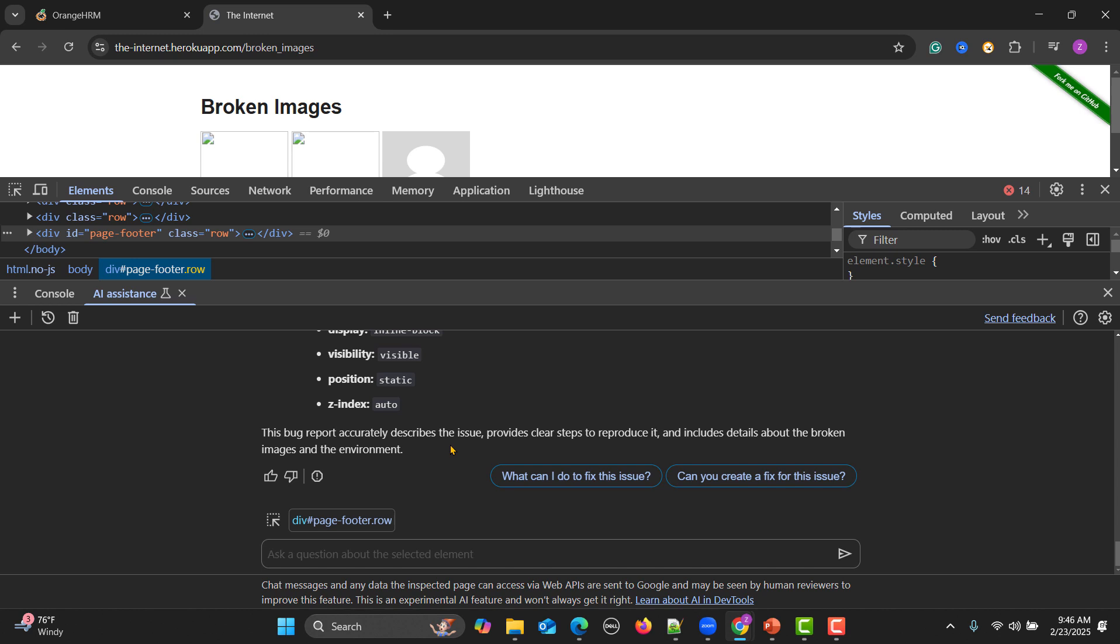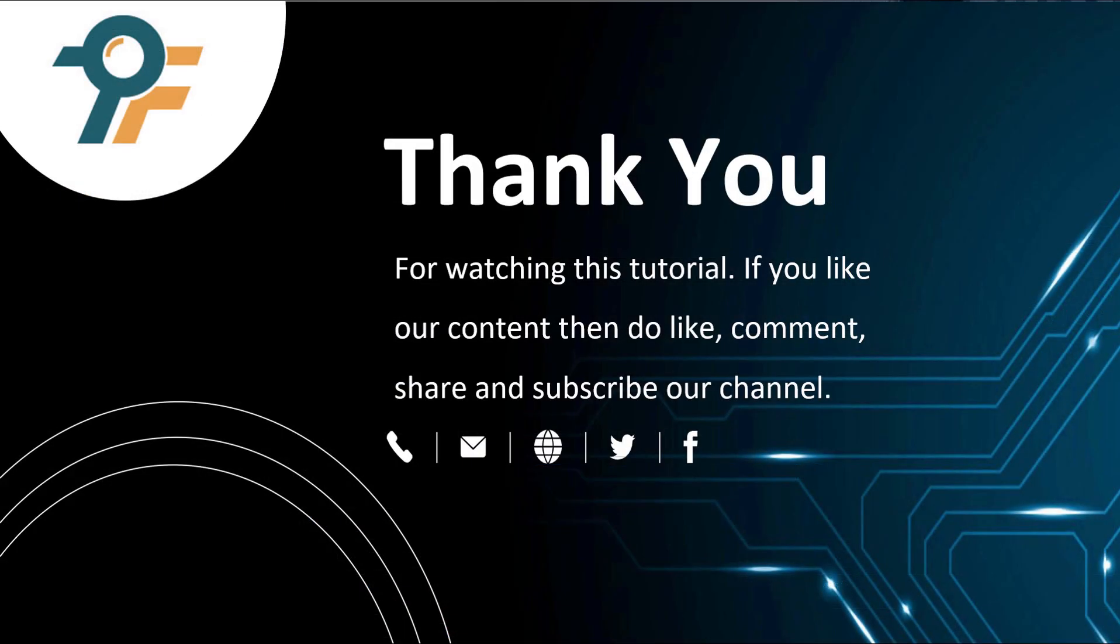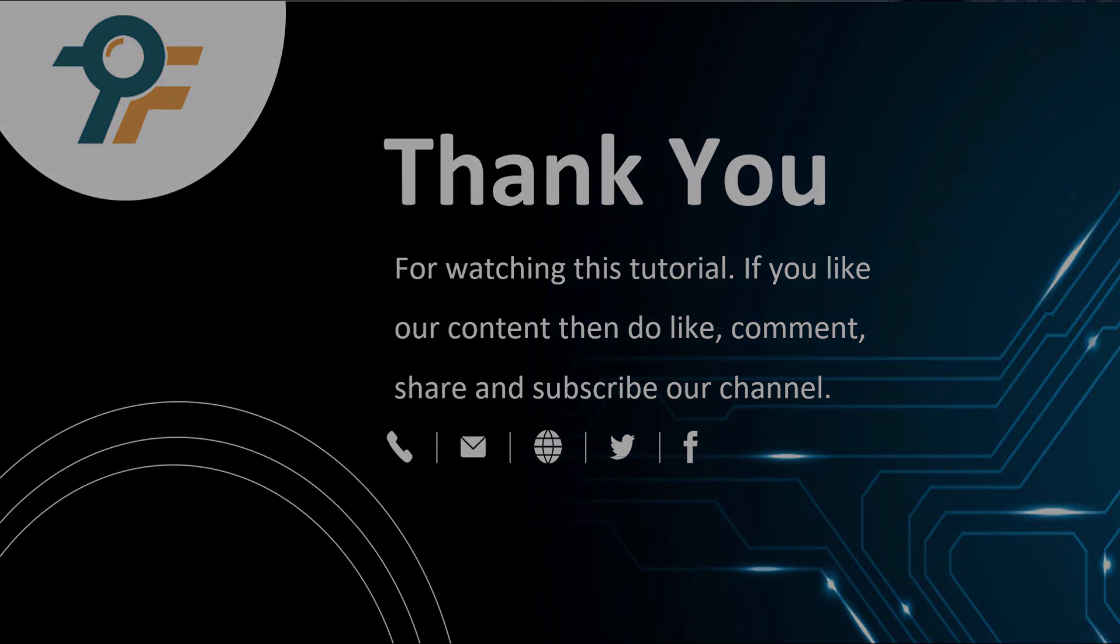But at the same time just cross verify the things and then copy and paste the information. Thank you so much for watching this tutorial. If you like our content then do like, comment and subscribe our channel. Once again thank you so much and see you in the next tutorial.